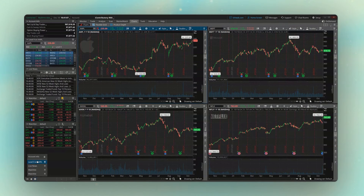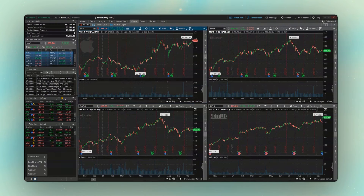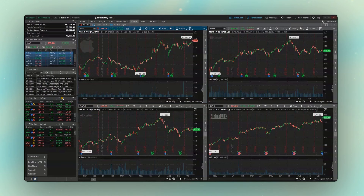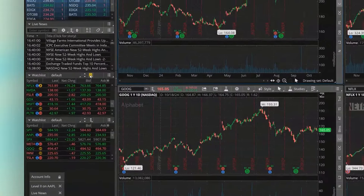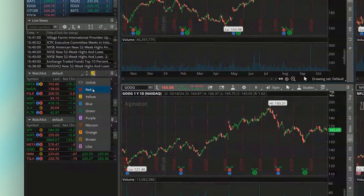Now let me mention how linking in Thinkorswim works. Looking at all the gadgets on the left-hand side, each of them has a little chain link icon next to it. One watch list has a yellow two next to it instead, which means that watch list is linked to the color yellow — everything linked to yellow will have the exact same symbol, so they're always synchronized. My chart in the upper left is linked to red one. So if I change the watch list link to red one as well, clicking on a symbol like NVIDIA immediately flips the chart to NVIDIA.